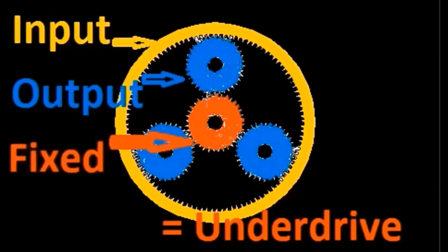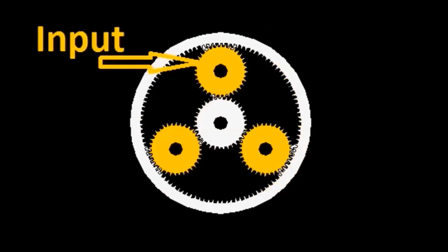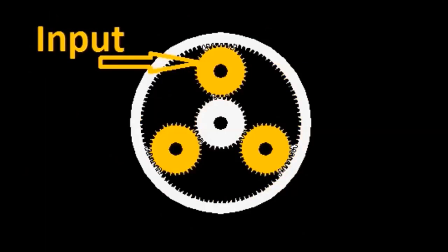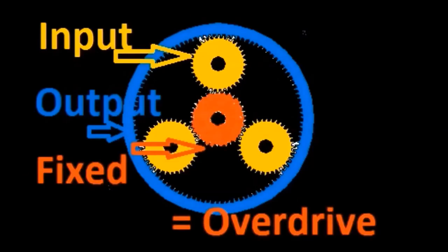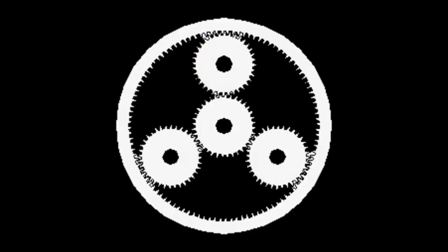When the planetary carrier is the input and the ring gear is the output, and the sun gear is the fixed reactionary, the result is overdrive.